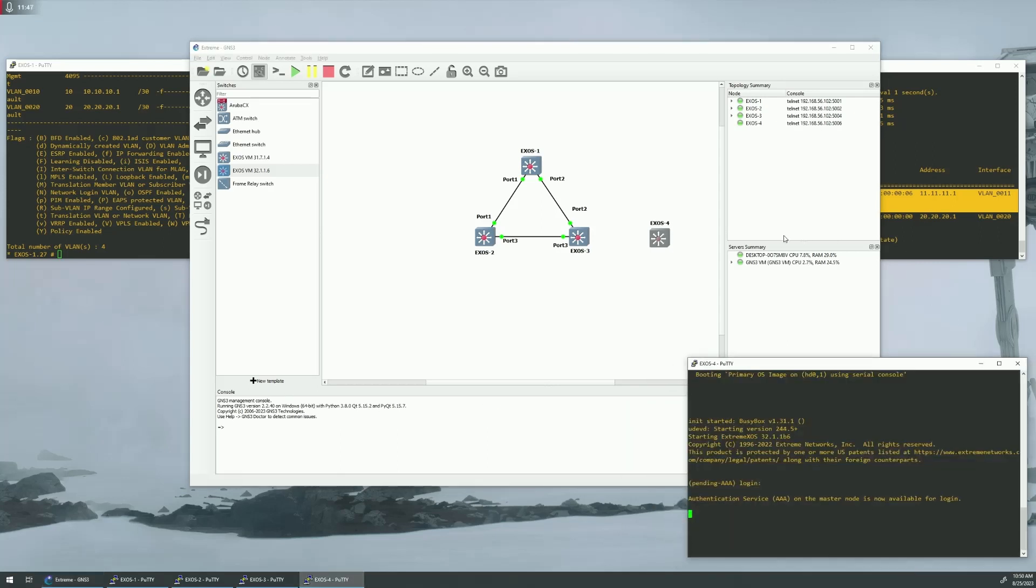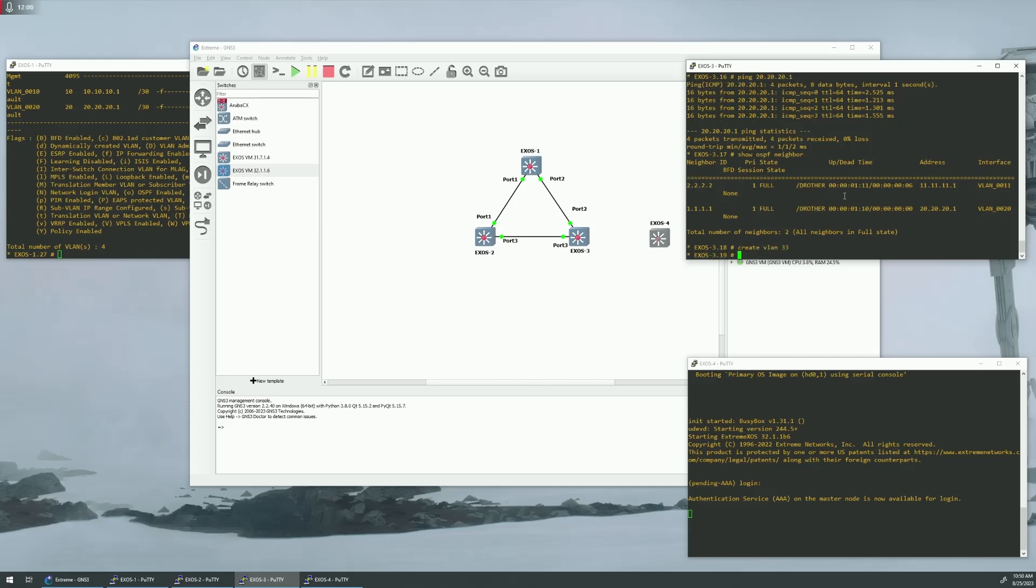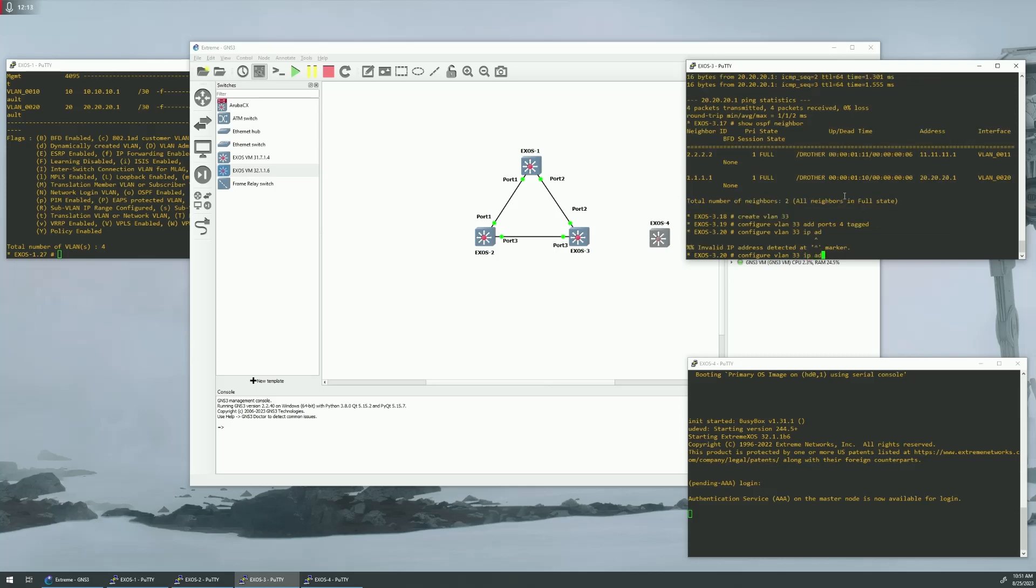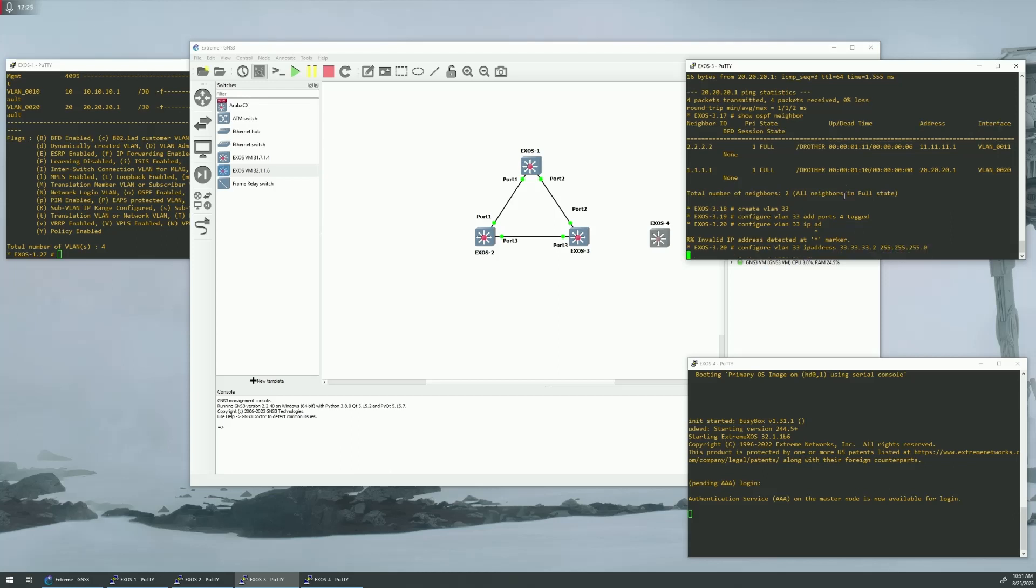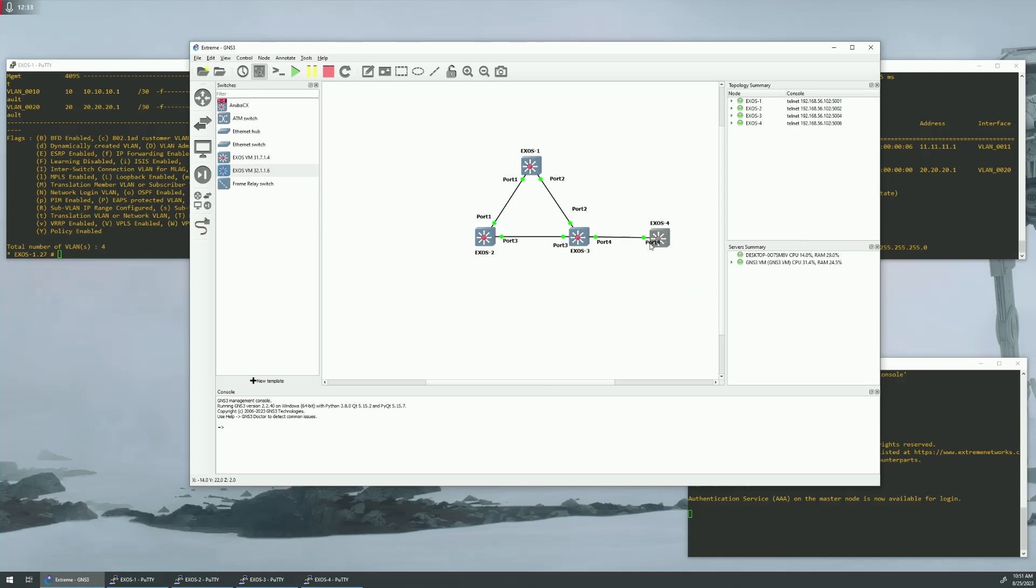So, we are going to be using, on switch 3, we need to set up an interface going down to switch 4. So, let's just do a create VLAN, we'll say 33. And then configure VLAN 33, add ports 4 tagged. Configure VLAN 33, IP address, address 3.33.33. We'll say 2, 255.255.255.0. And then we actually have to put this connection in. So, 4 to 4.